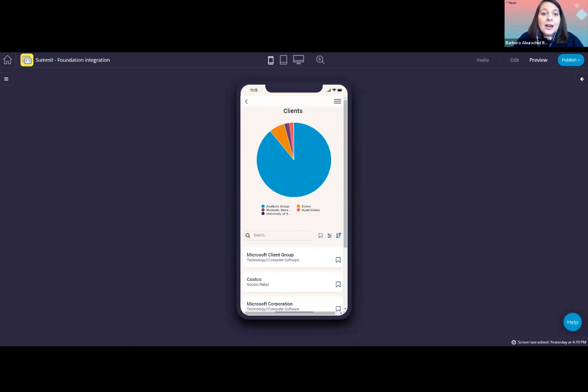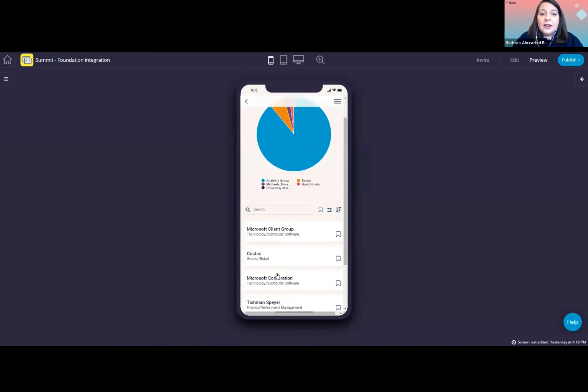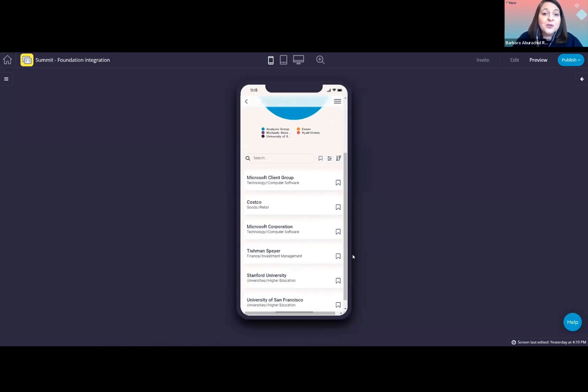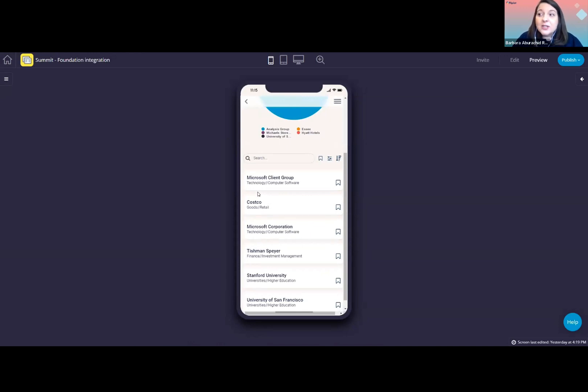And similar to the Matters screen, we have here a list of the clients so that you can search, filter, and bookmark. If you want, we can add client logos here on the side as well, if this is information that you have on your foundation instance.